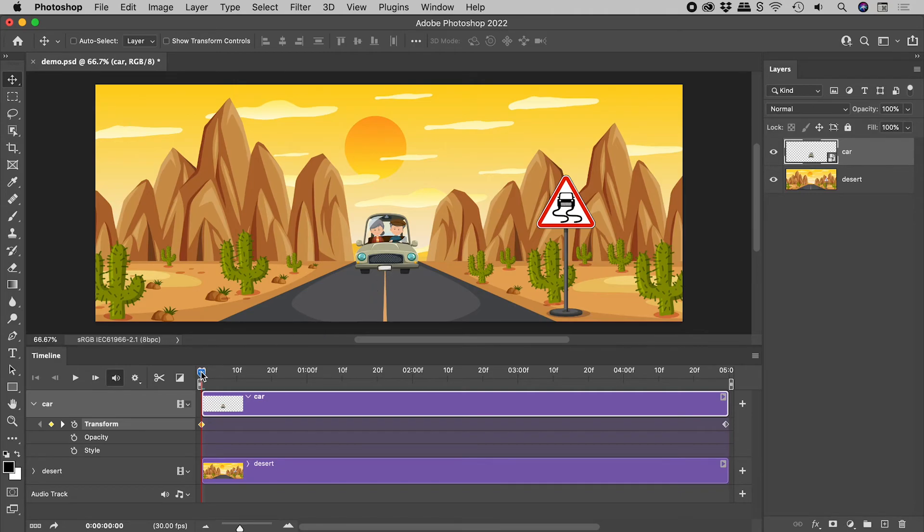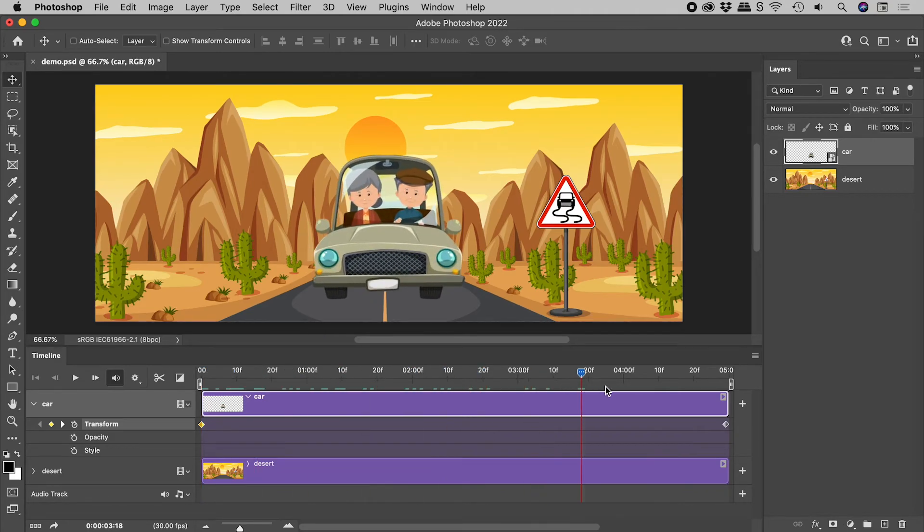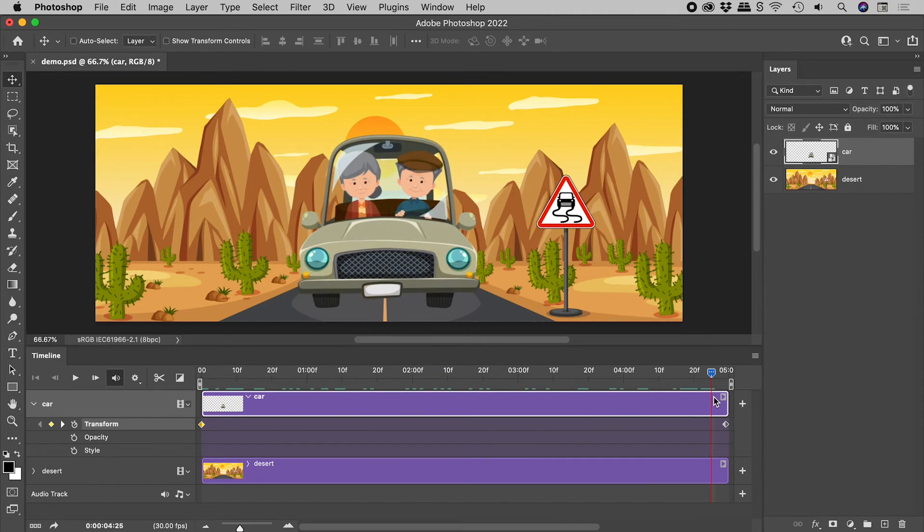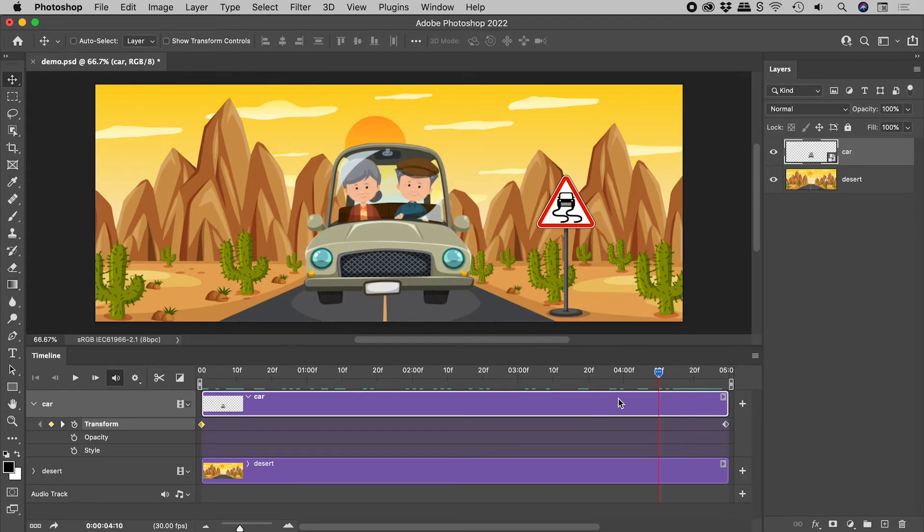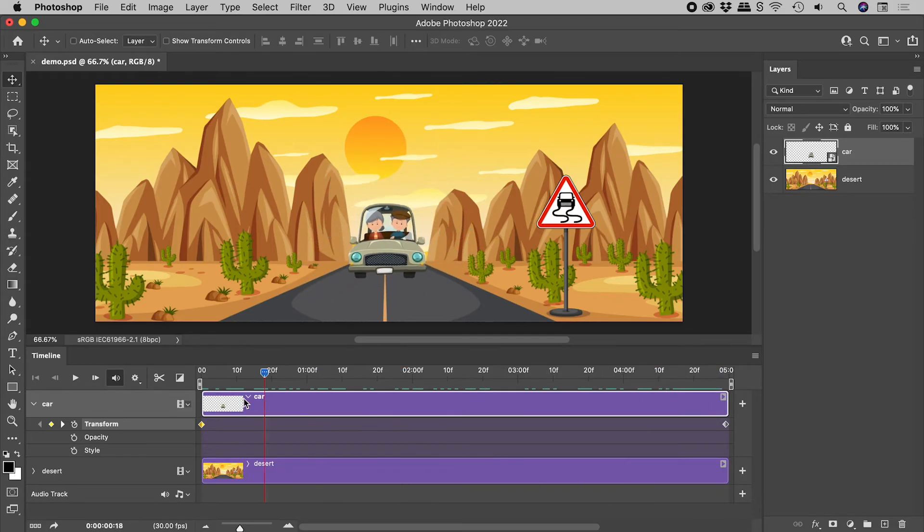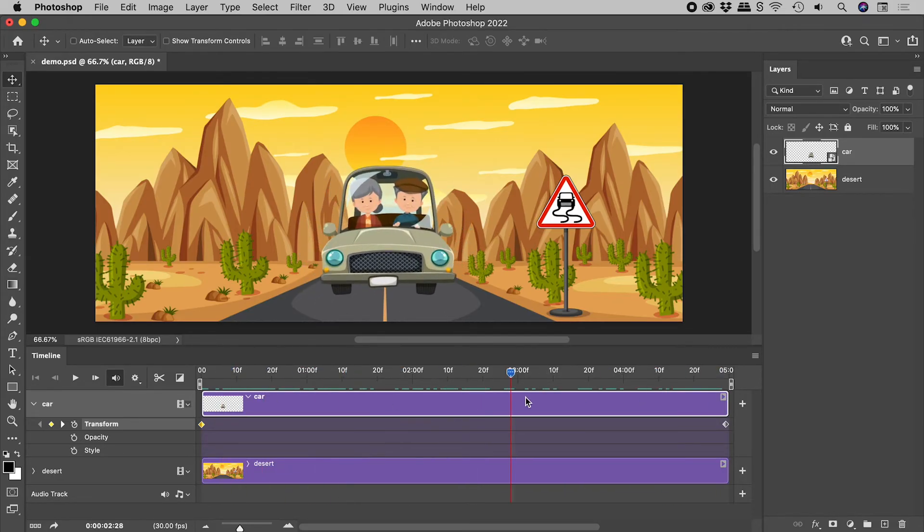Scrubbing through the timeline, we can see that we have successfully animated not just the position, but also the size.